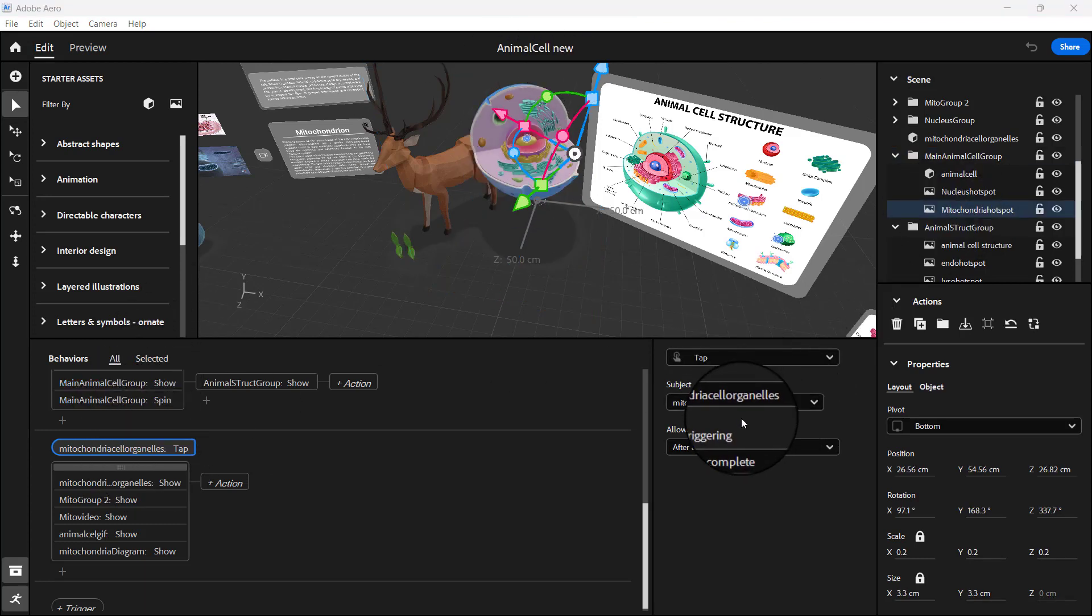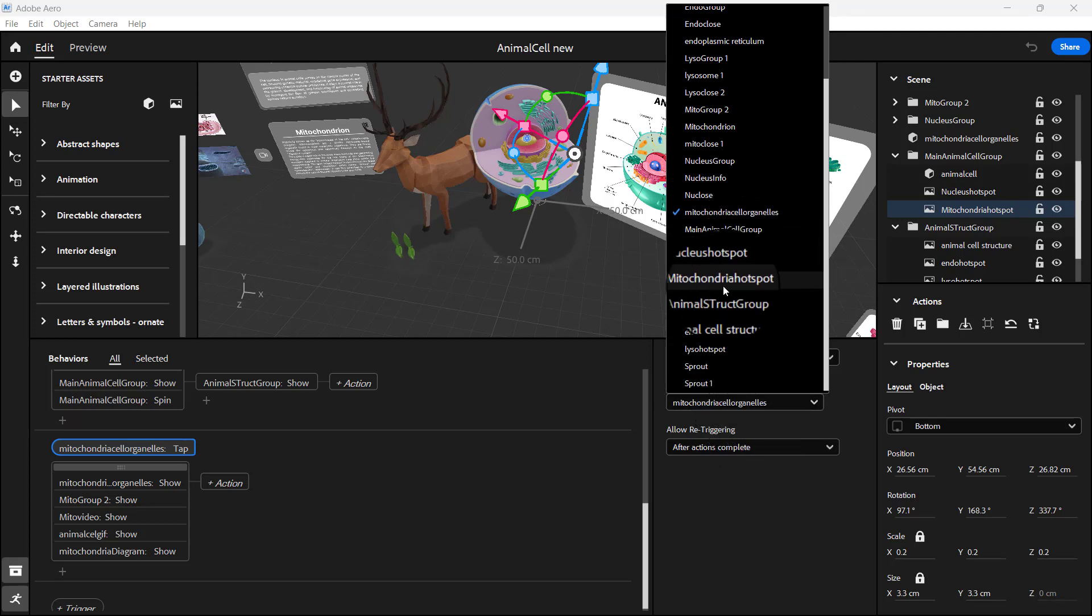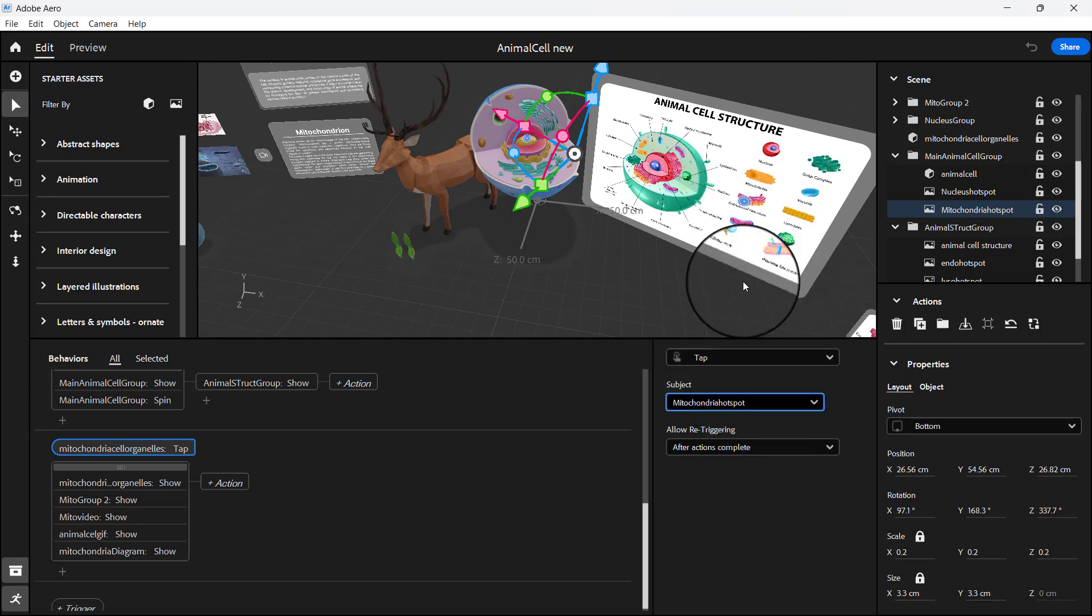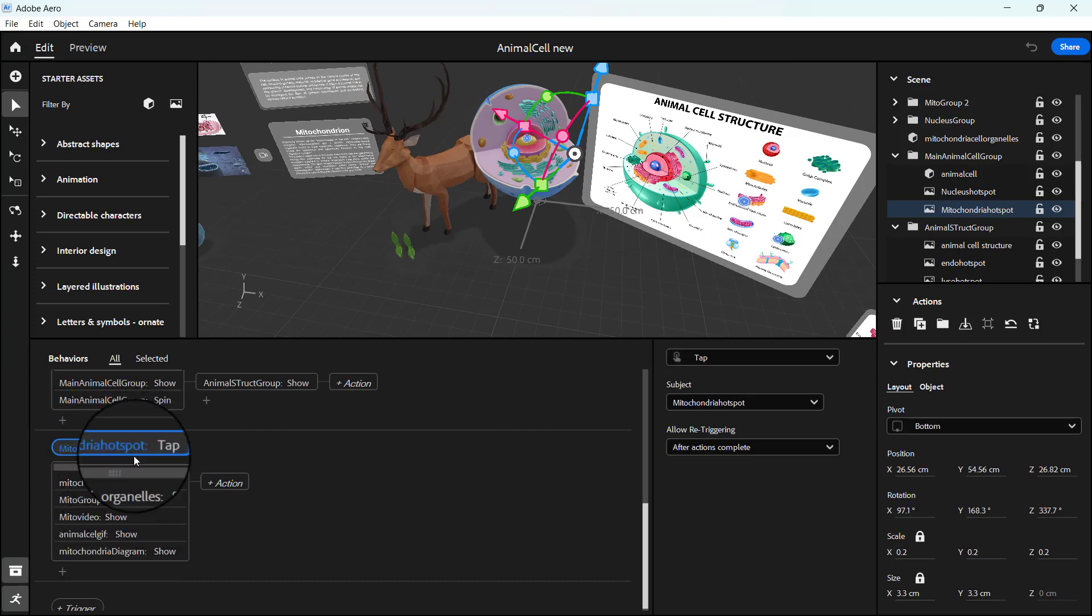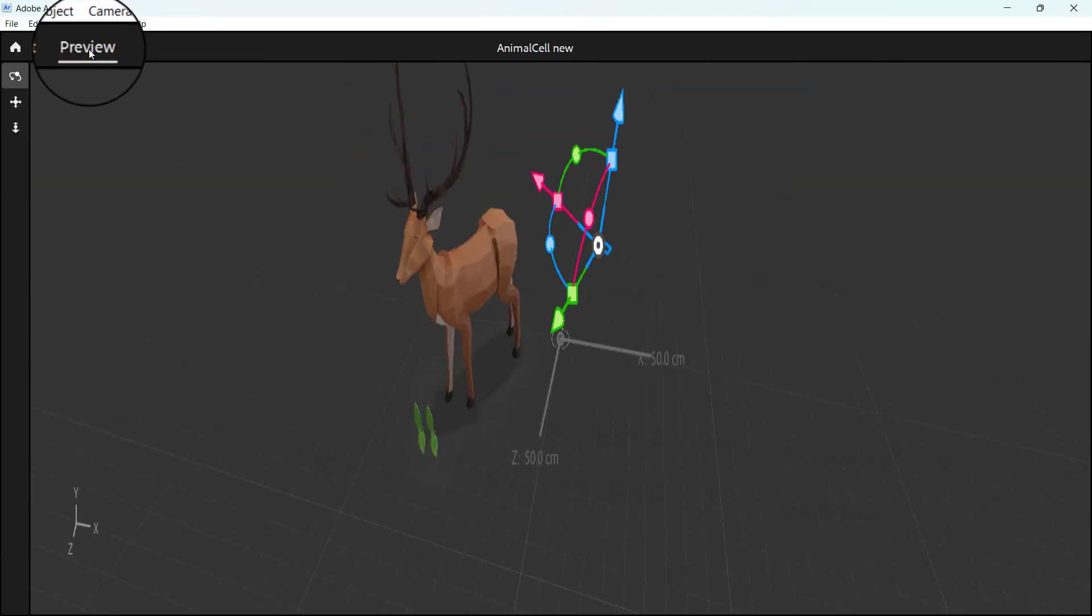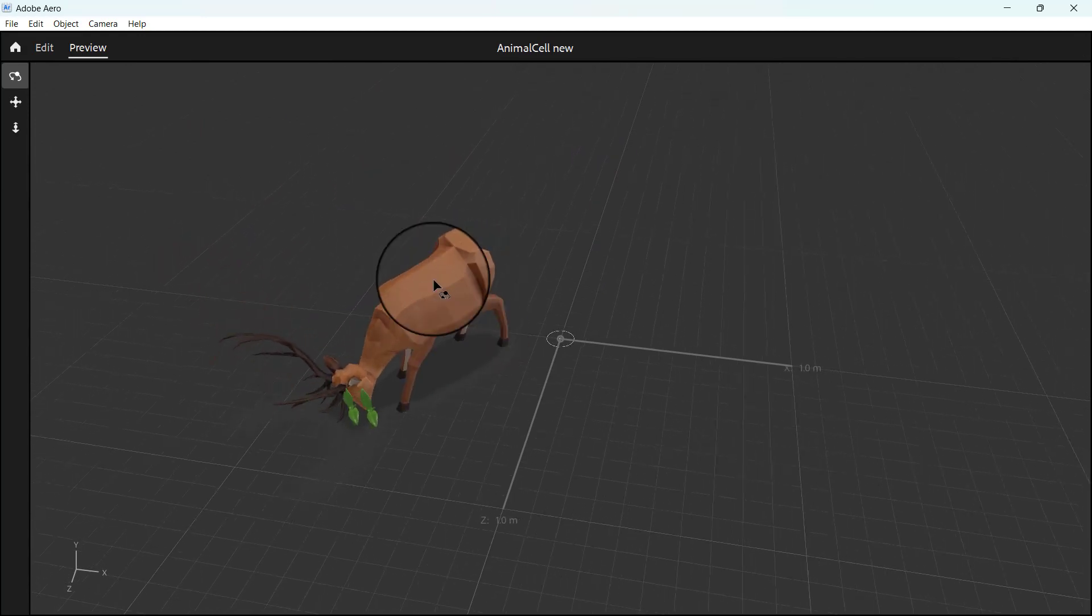We'll select this. It's the mitochondria hotspots, so let's look for that hotspot. This particular one, now when this is stopped this should happen. Let's go to our preview and see.